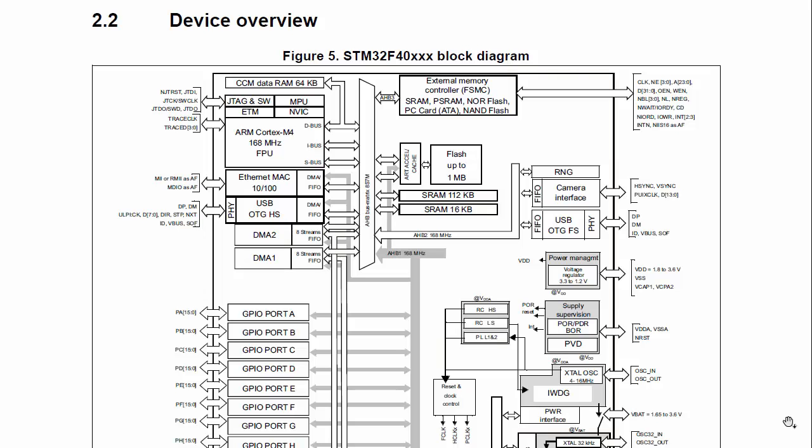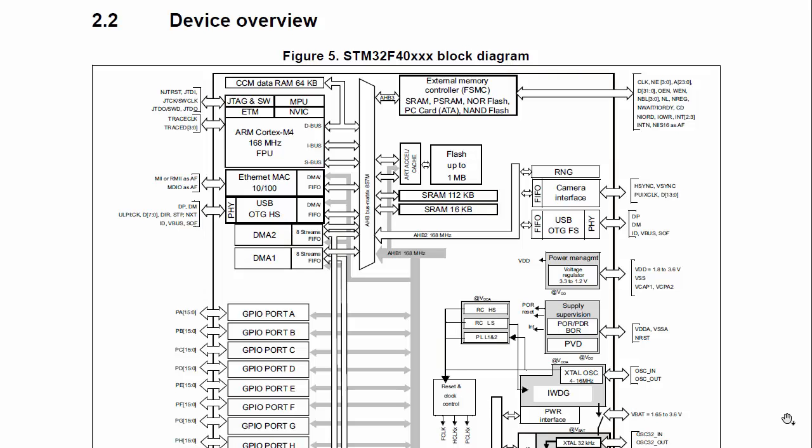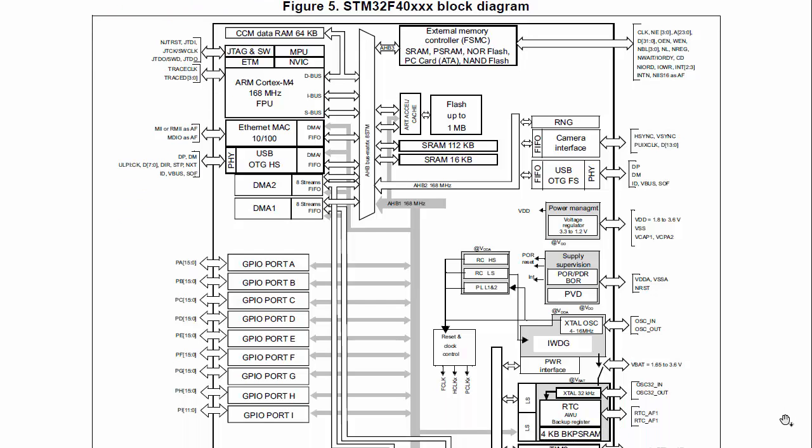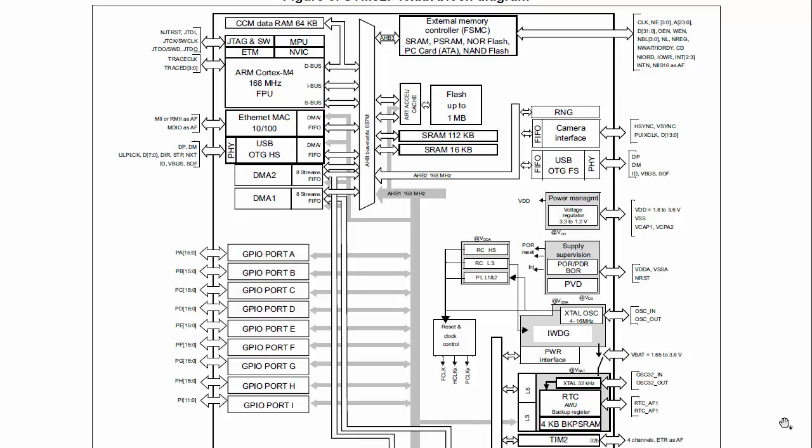As you can see in this figure, this is the device overview of the STM-based microcontroller. This figure also shows various bus interfaces which exist on the microcontroller and how the peripherals are hooked up onto different buses.